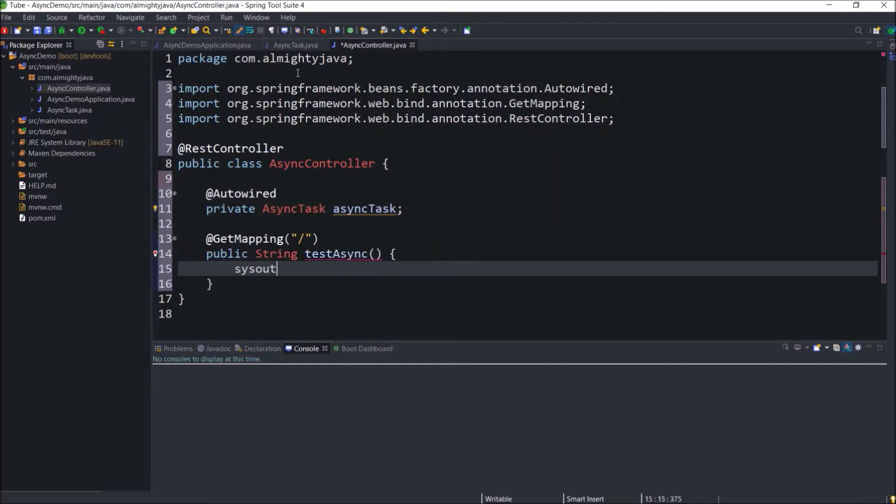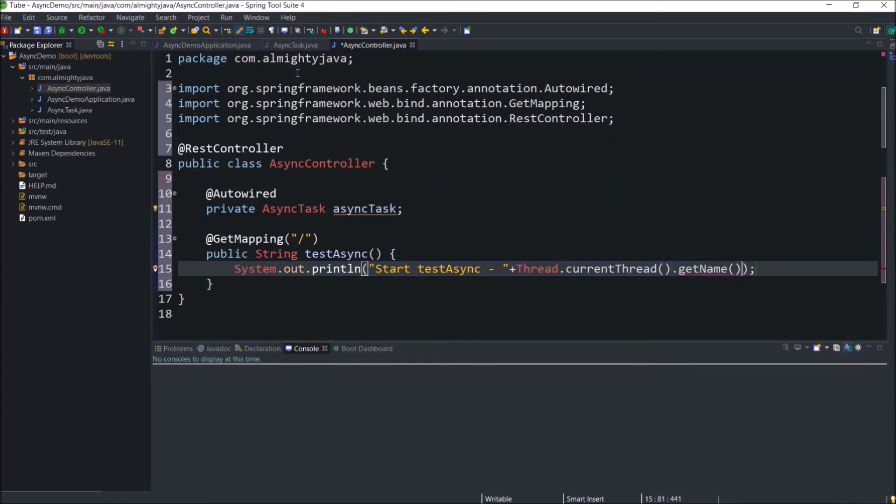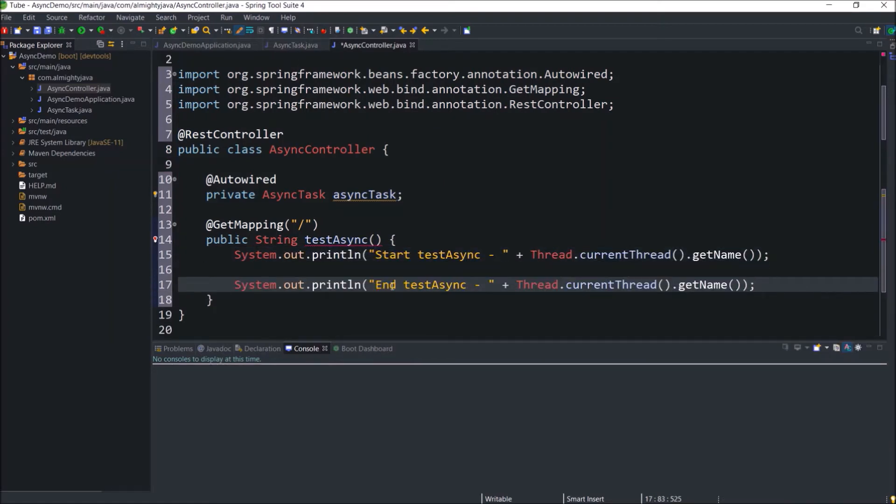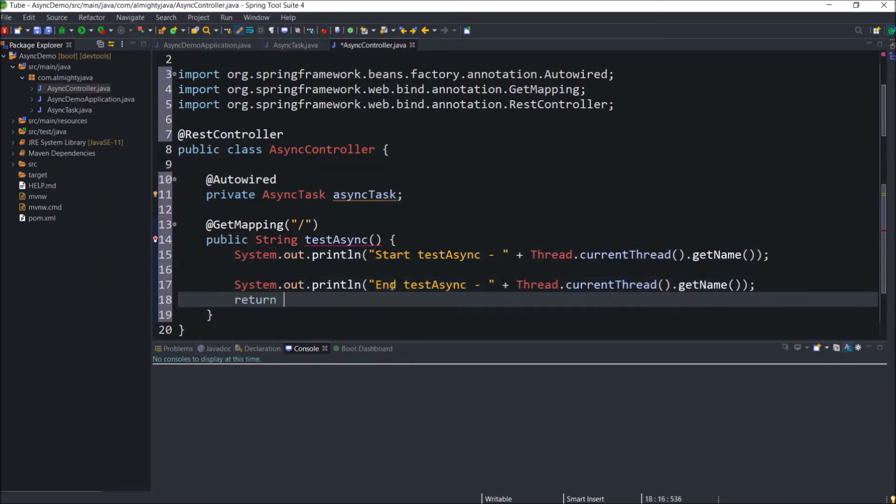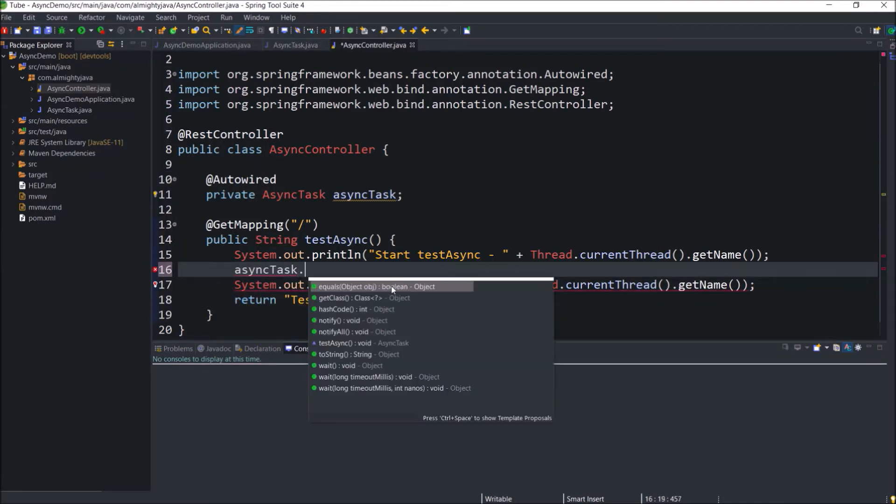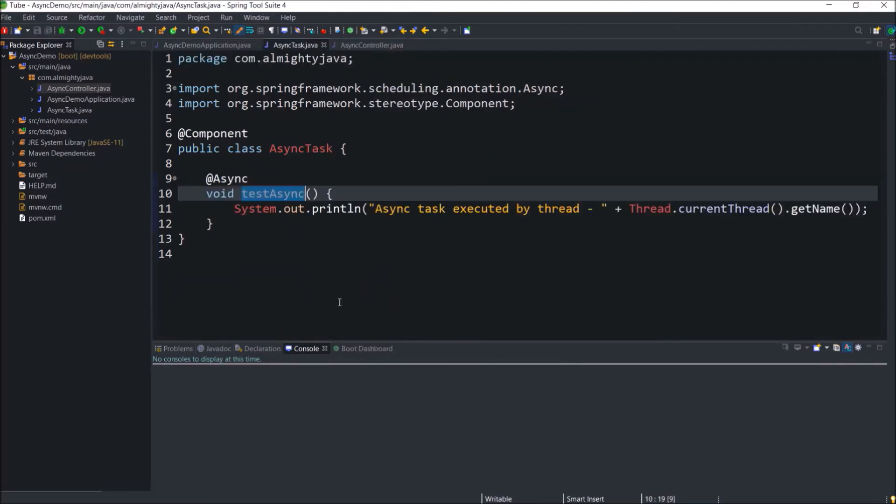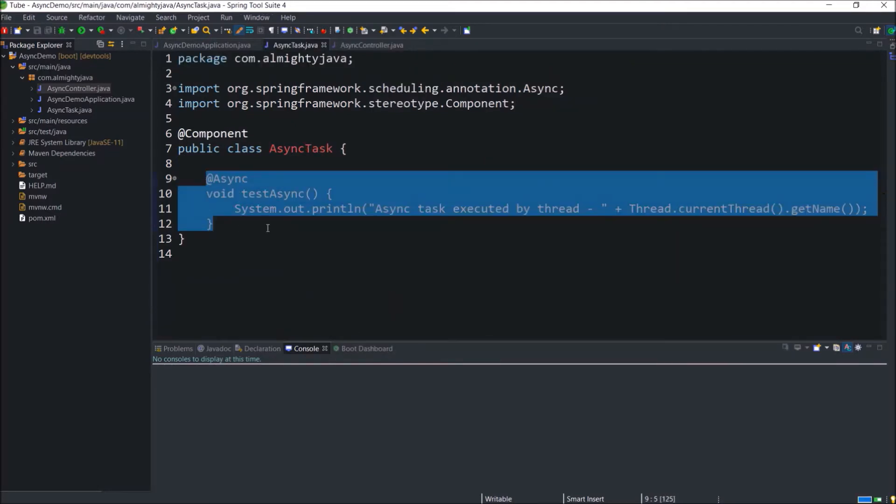Just add some simple messages for start and end. And at the end just return some message. Now in between start and end call the test async method of async task. And the code implementation is done.